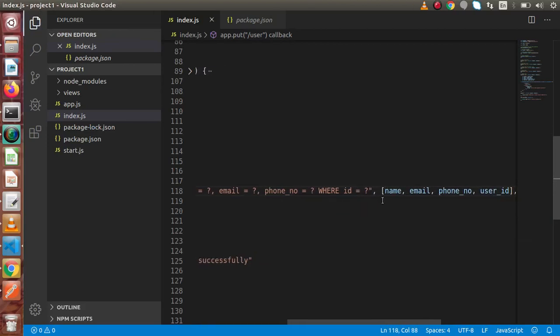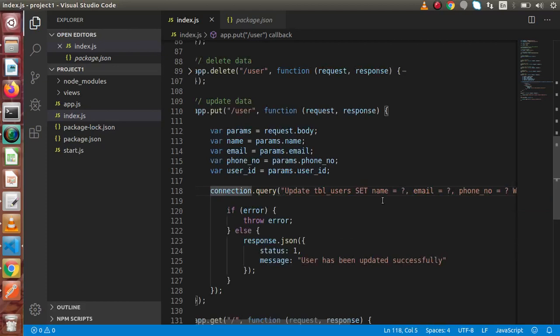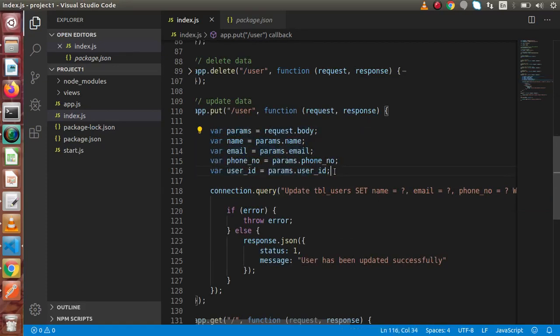Now we need to pass name, email, phone_number, and user_id respectively inside the array, according to our placeholders. The first placeholder is for name, the second for email, the third for phone_number, and the last one in the WHERE condition is for user_id. All done — we have received the body parameters, put them into the query, and we are ready to execute.